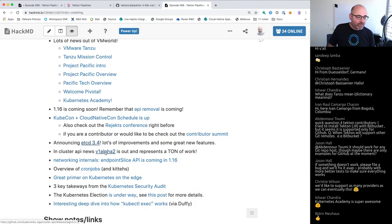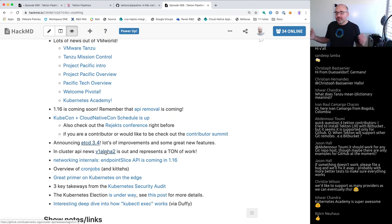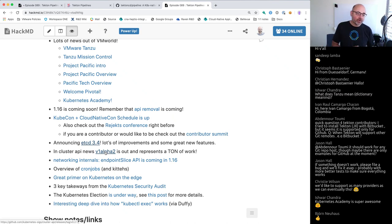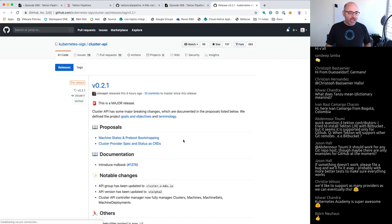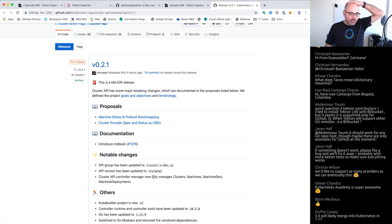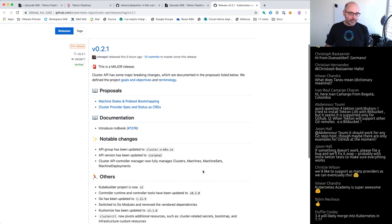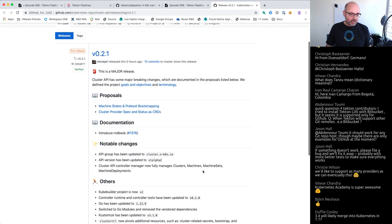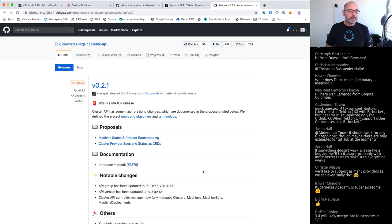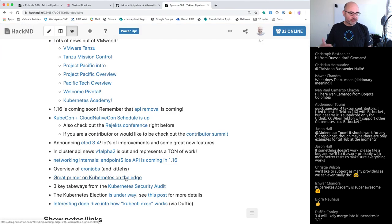Cluster API — we're big fans of cluster API here at VMware, putting a lot of work into that. V1alpha2 is out with a lot of improvements and lessons learned. Duffy says that etcd 3.4 will likely merge in with Kubernetes 1.17, so something to look forward to there. Cluster API stuff is making progress — really great to see that moving forward.